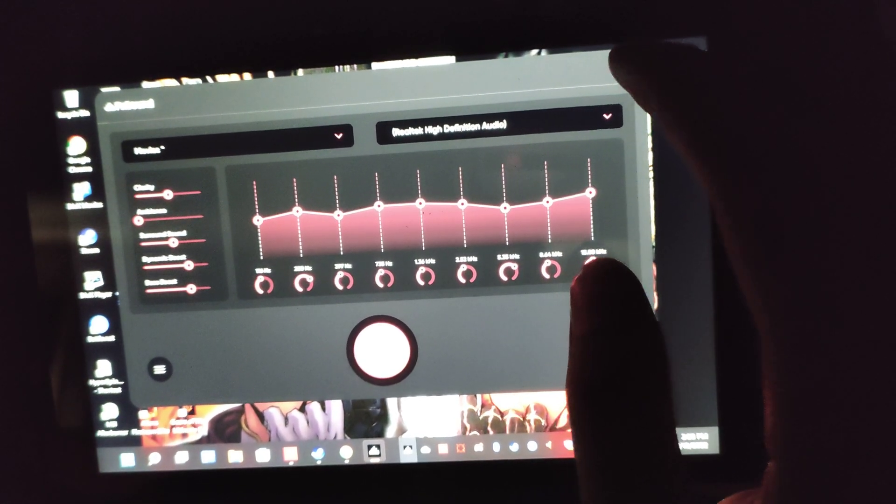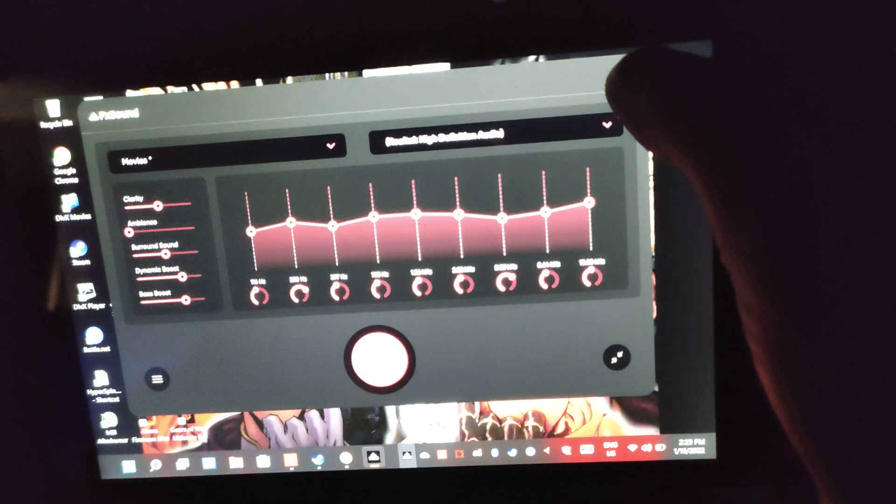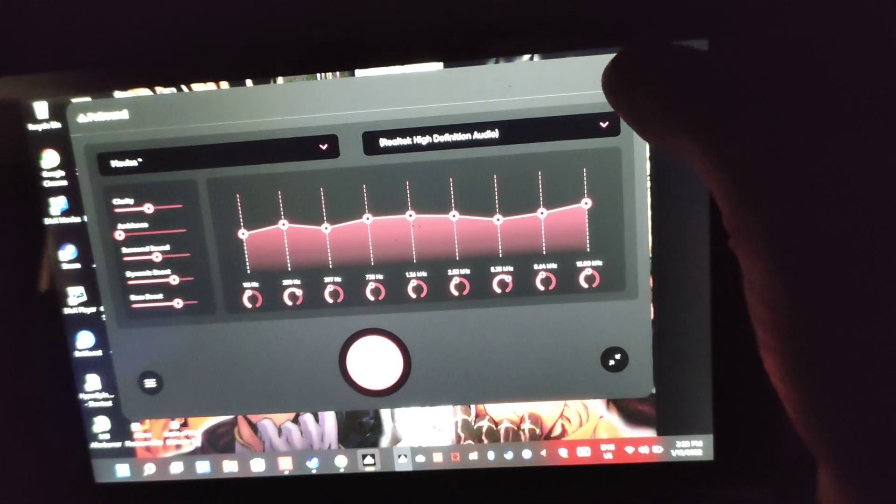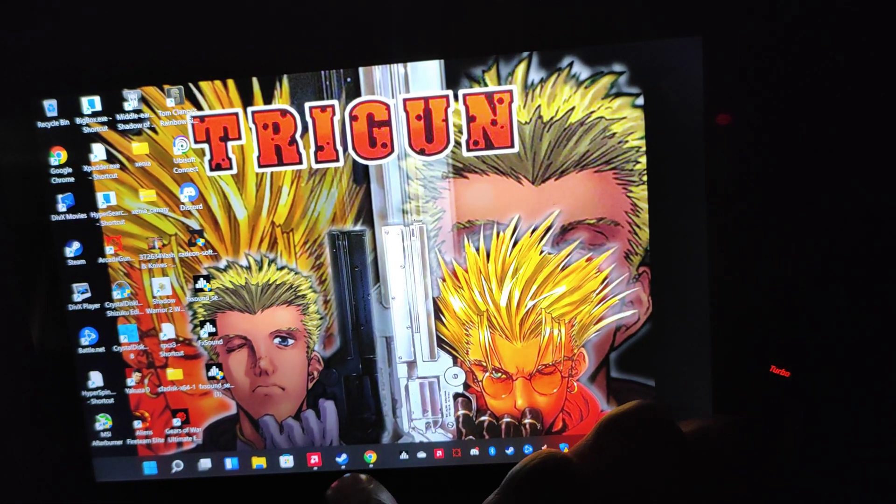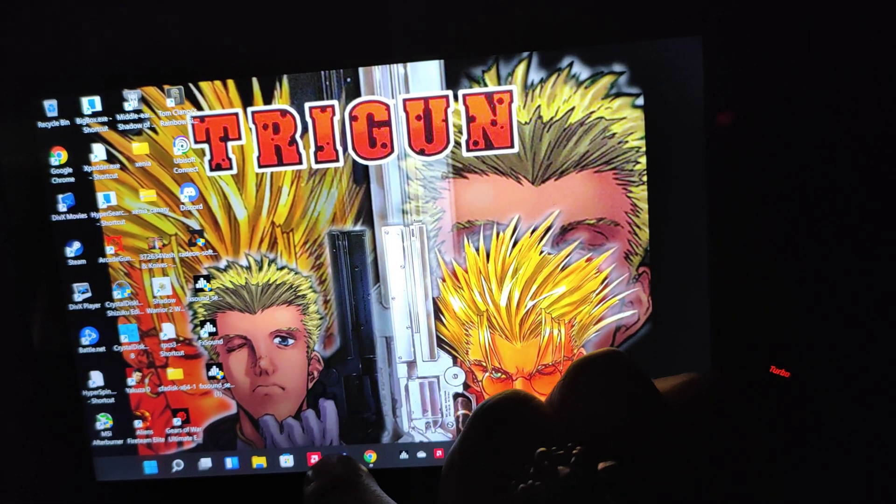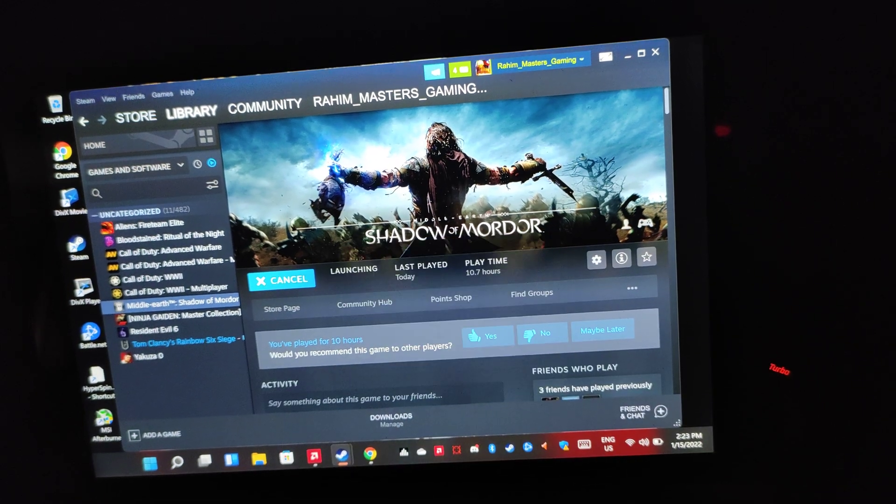So when you exit out, it's not going to close out the... When you close it, it's not going to close out the entire app. It's still going to be running in the background. So I just wanted to throw a game out there so you guys can hear how the game sounds.